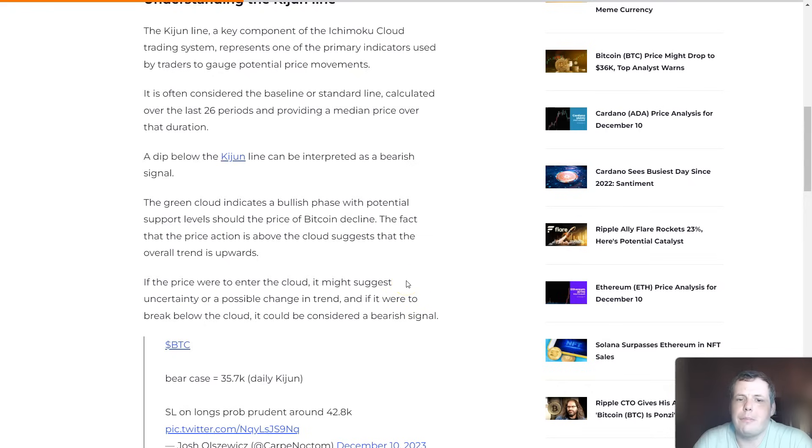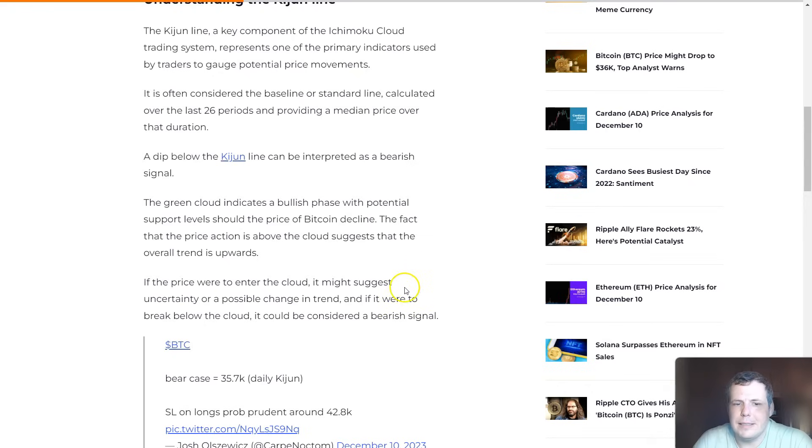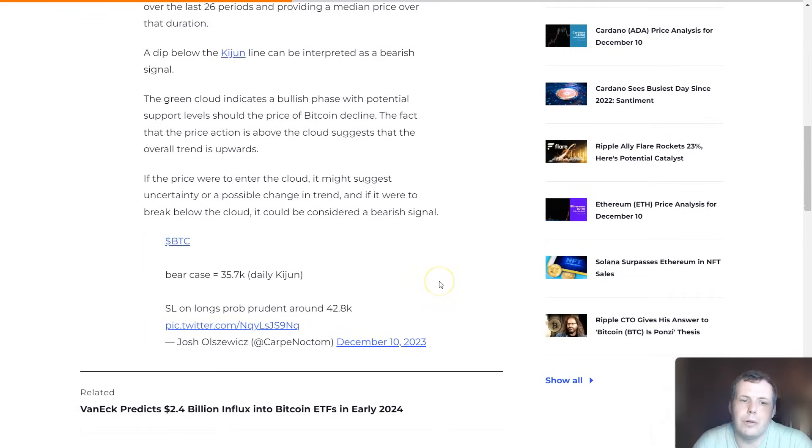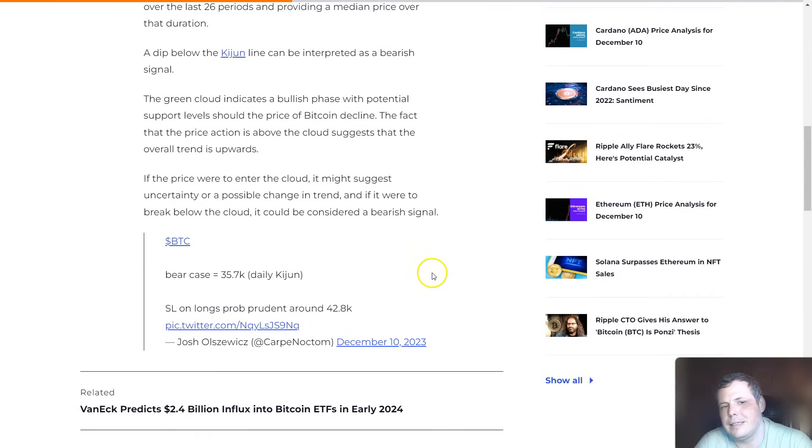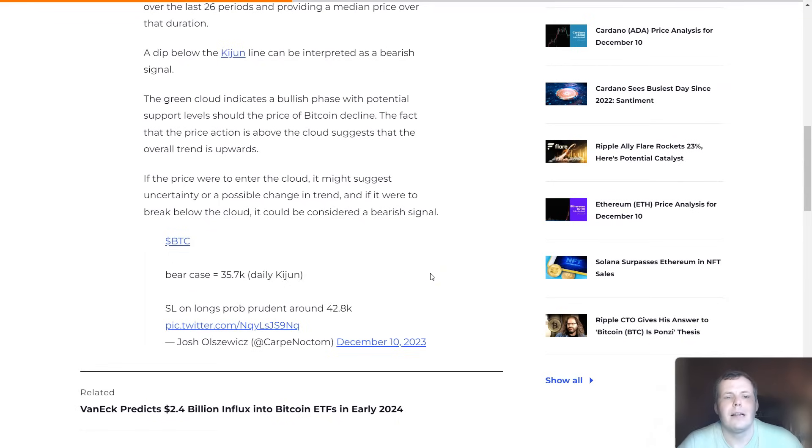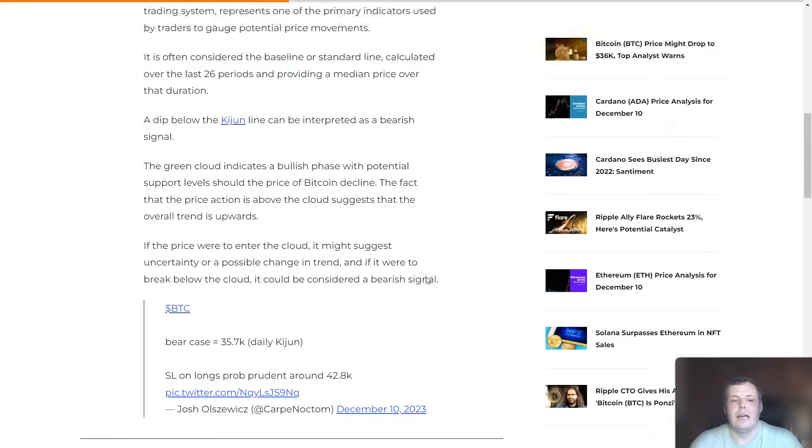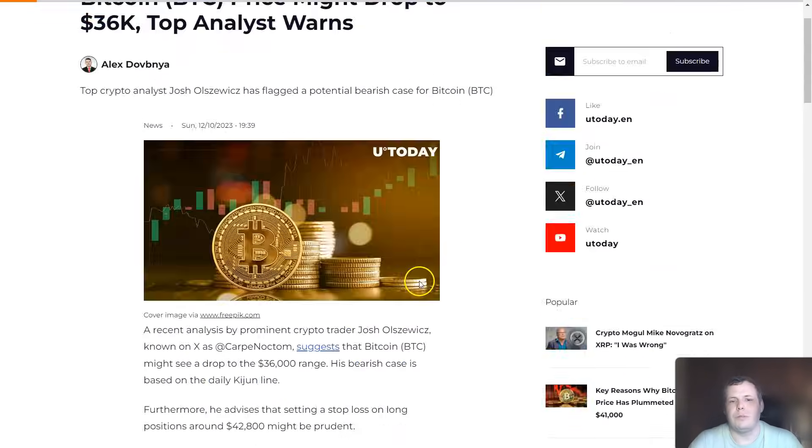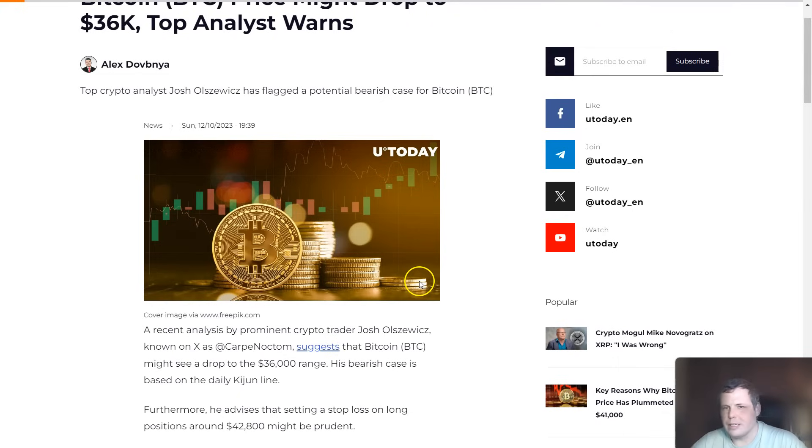If the price does decline more, the fact that the price action is above the cloud suggests that the overall trend is upward. If the price were to enter the cloud, it might suggest uncertainty or could actually be a change in the trend altogether. If it were to break below the cloud, it could be considered a very bearish signal.